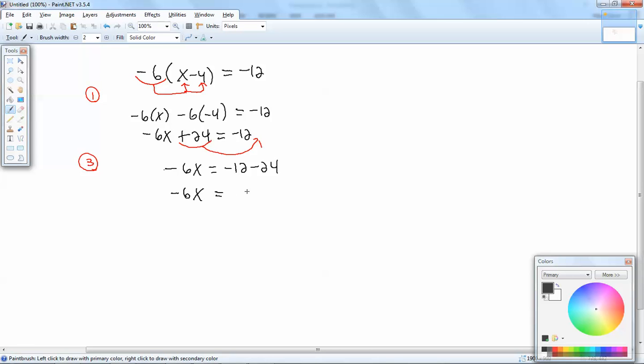Now our note up at the top says combine together like terms, combine together numbers in each step. Negative 12, negative 24 is negative 36.